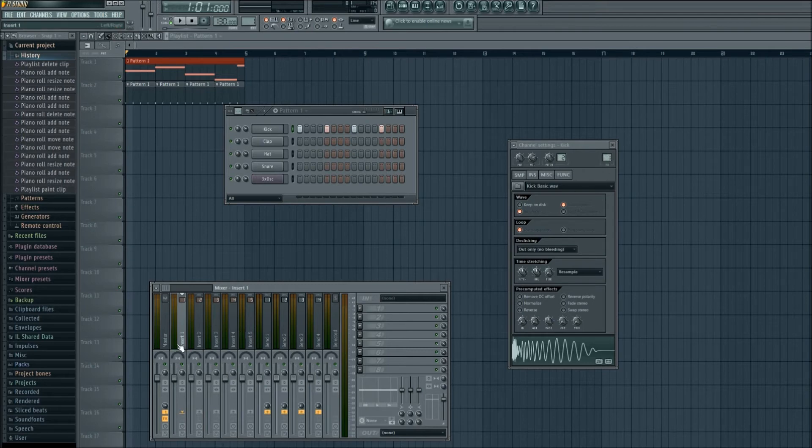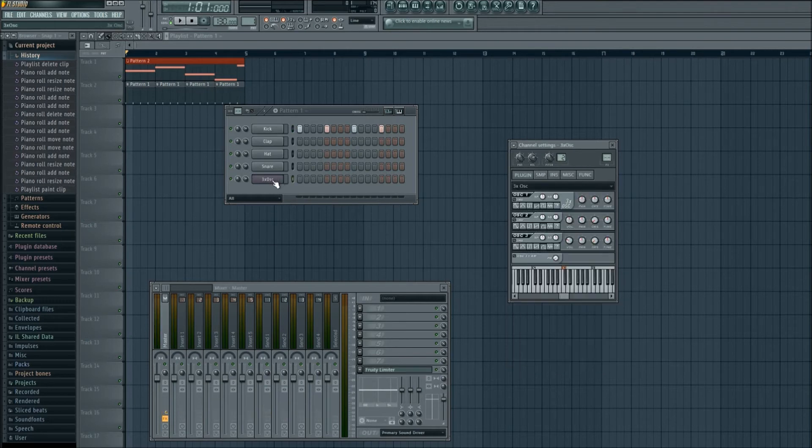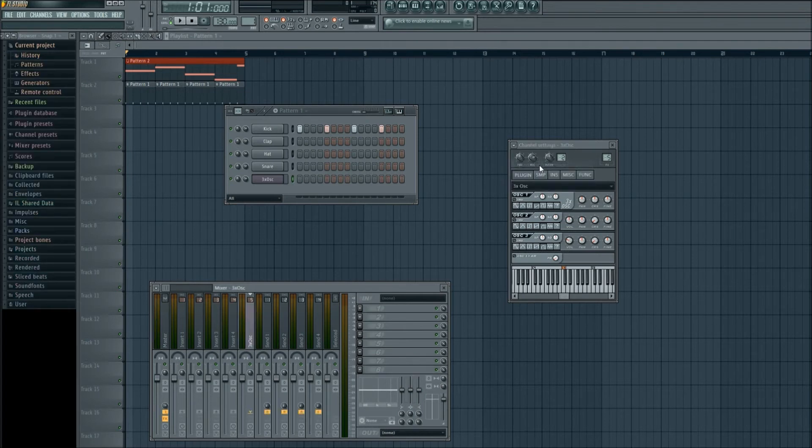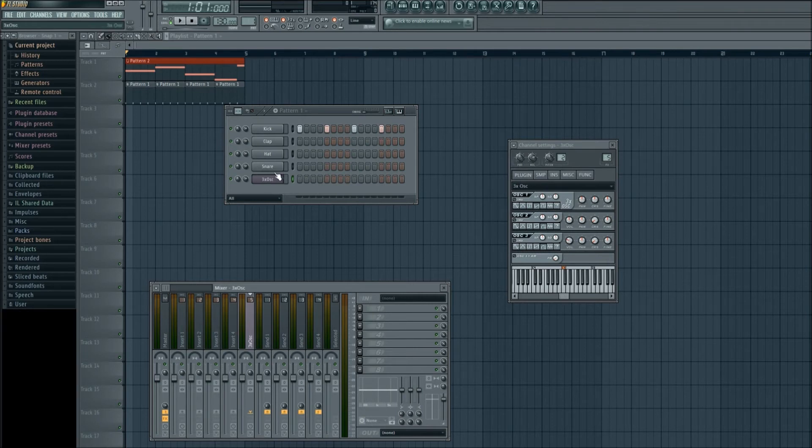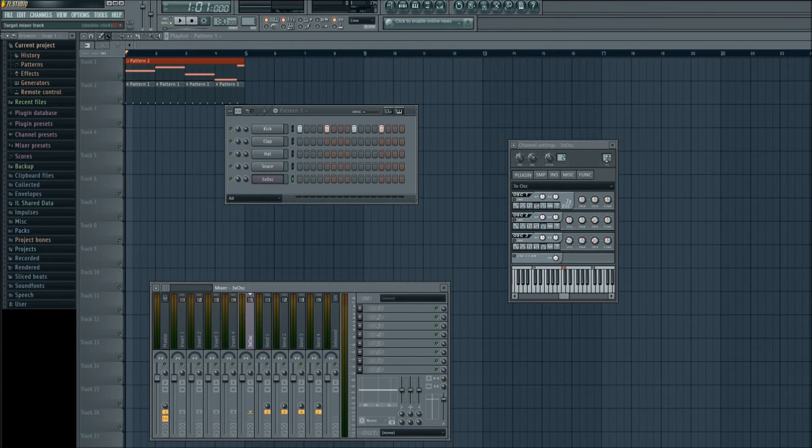Right here is where it is highlighted in insert 1. We need to go to our 3x OSC instrument. Left click on that. Left click on the drop-down menu and go to assign free mixer track. Left click on that. You'll see it put it in insert 5. That's because the other instruments that FL Studio loaded by default took up the other four channels. So kick is 1, 2, 3, 4. This is now on channel 5, and you see it right up in here.